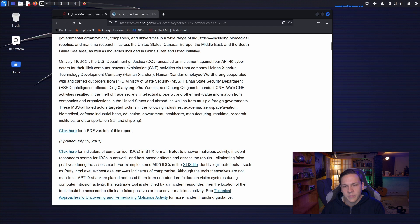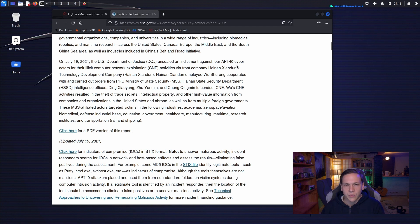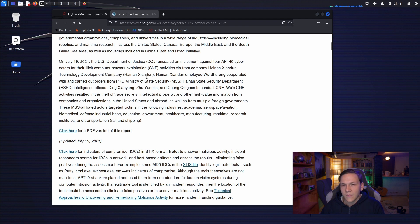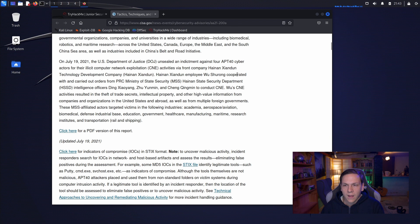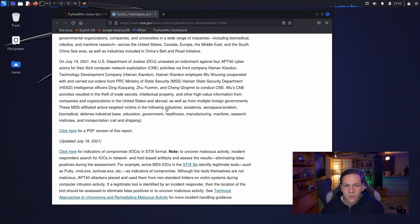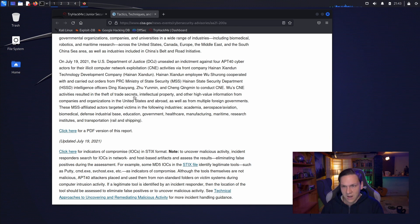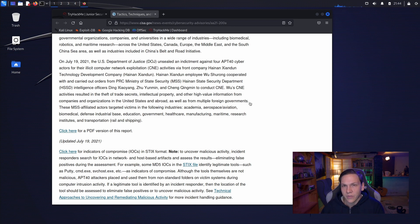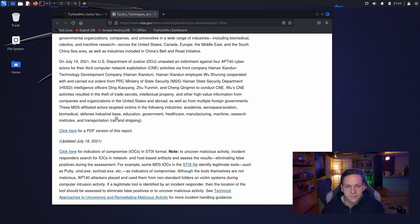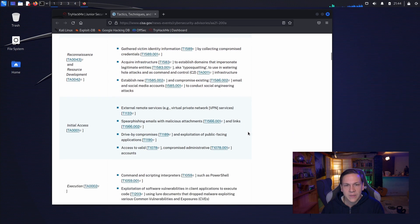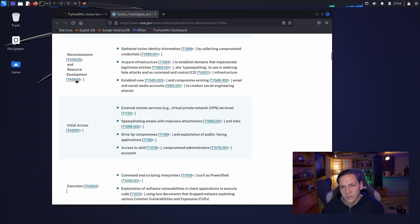On July 19th, 2021, the Department of Justice unsealed an indictment against four APT-40 cyber actors for their illicit computer network exploitation activities via Front Company, Heinen Zandun. Employee Wu Xirong cooperated with and carried out orders from PRC Ministry of State Security Intelligence Officers to conduct the computer network exploitation. Wu's computer network activities resulted in the theft of trade secrets, intellectual property, and other high-value information from companies and organizations in the United States and abroad, as well as from multiple foreign governments. As we can see, we have the tactics here on the left-hand side and the activities and techniques.